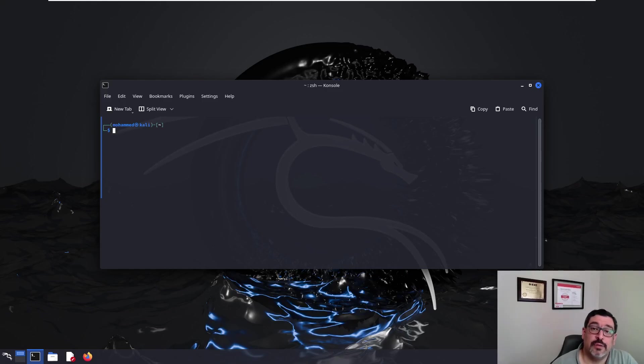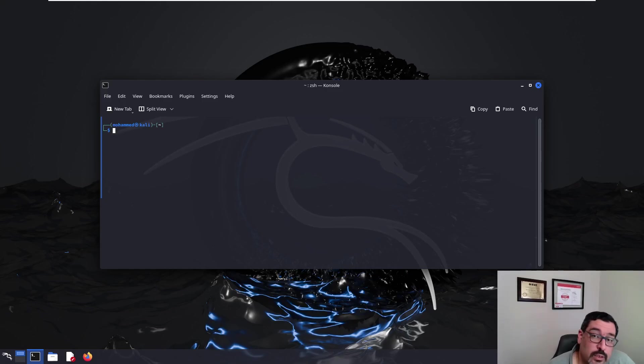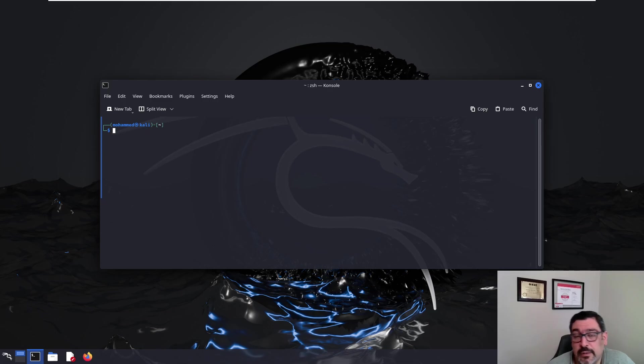Hello everyone, so in today's video we're going to look at a tool called MSF Venom that is used to create malicious payloads.